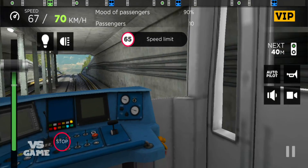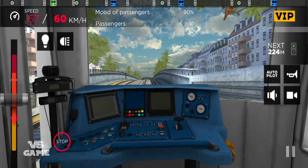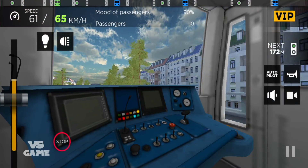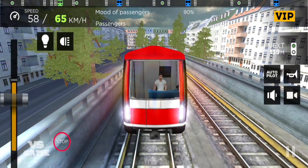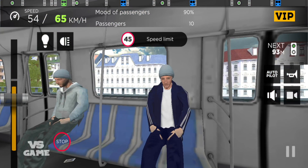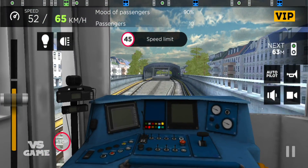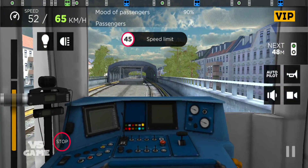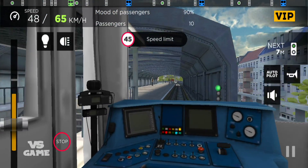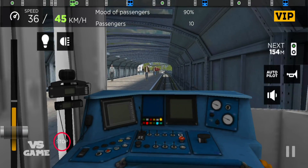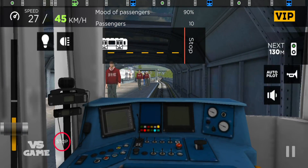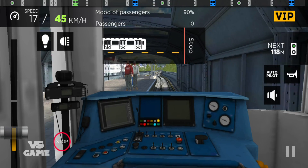Next stop, City Hall. Basket open on the left-hand side. City Hall, basket open on the left-hand side.